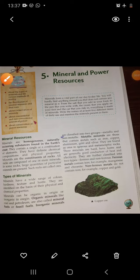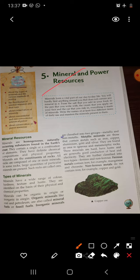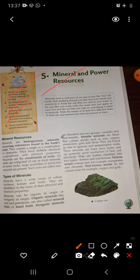Hello students, how are you all? I hope you all are doing well. It's time for SST class today. We will start the new chapter in SST, that is chapter number five in geography. In this chapter, we will discuss about the types of minerals and the various methods of mining, the distribution of mineral resources and their use, and the conservation of minerals.